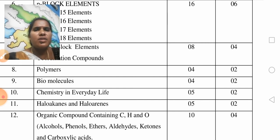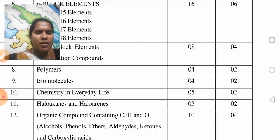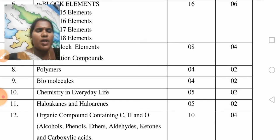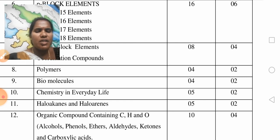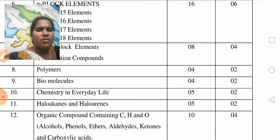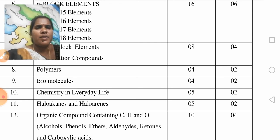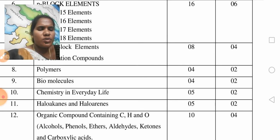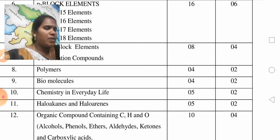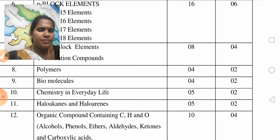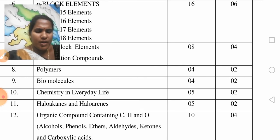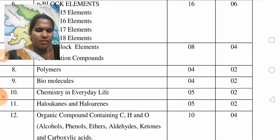Next, ninth unit: Biomolecules. Biomolecules — 1 plus 1 marks, very short answer questions.